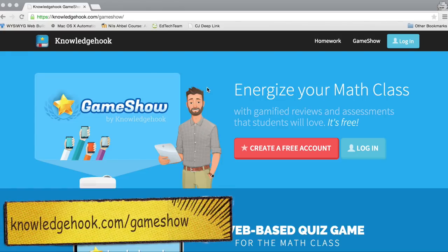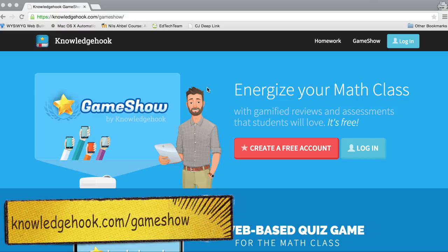In this video we're going to be checking out a brand new formative assessment tool called Game Show by Knowledge Hook. While it's specifically created for math teachers, there is a custom game show creation tool that will actually allow you to create any type of question, so this could be used across the curriculum.